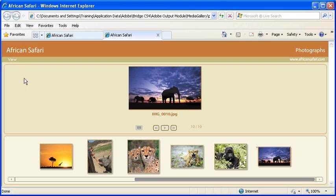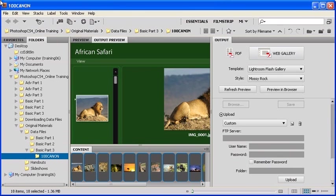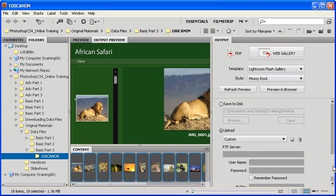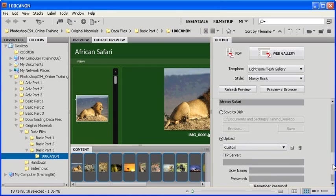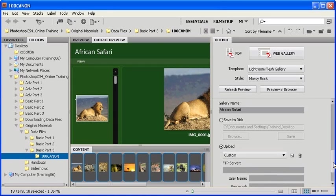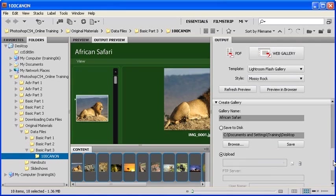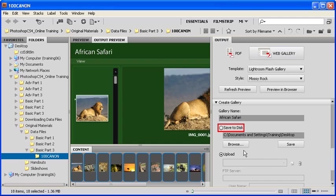If you like the way your Web Photo Gallery turned out, let's return to the Bridge CS4 window. Scroll up in the Output panel. And under the Create Gallery section, click on the Save to Disk radial button.